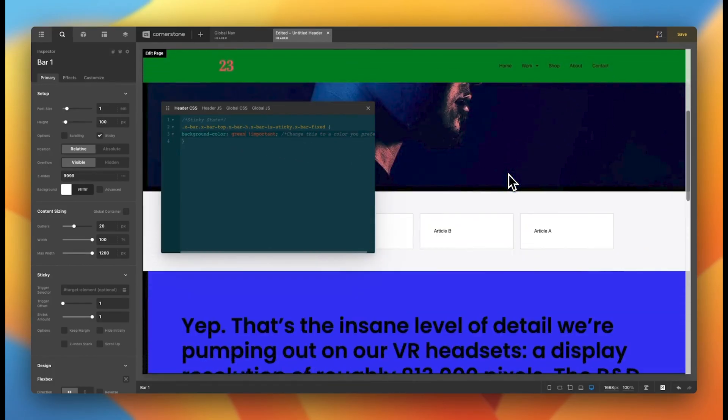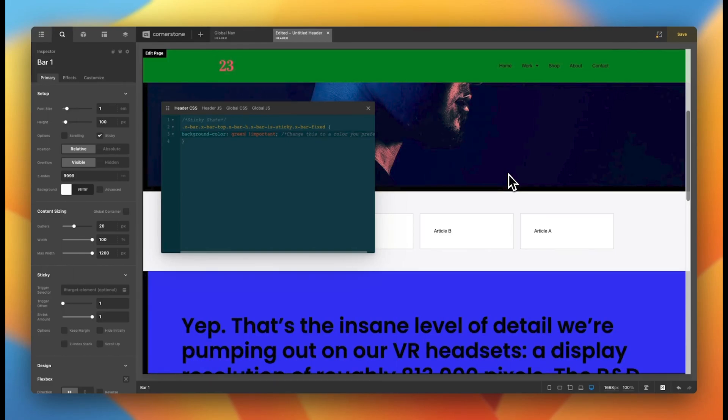Now, there are so many options with headers. This is just scratching the surface, but hopefully this helps you get comfortable and get started with building out native headers and even adding in a little bit of header CSS.